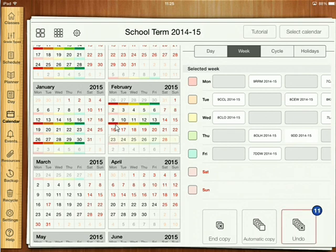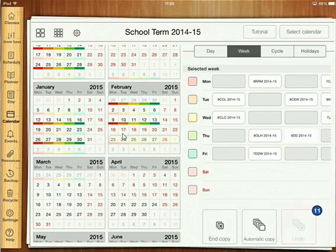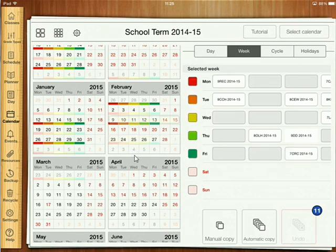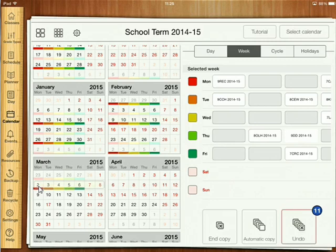Now we do the same with Week A — end copy, then manual copy again. We select Week A first, manual copy it, and go back to the second week here. So we're back in sync and now we can do an automatic copy to the end of this term, which is the 27th.